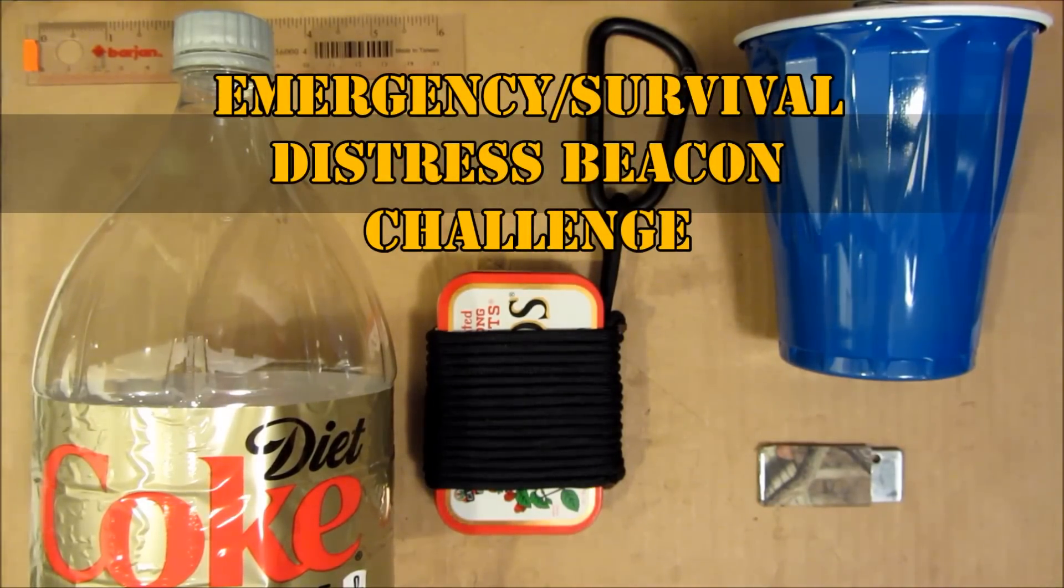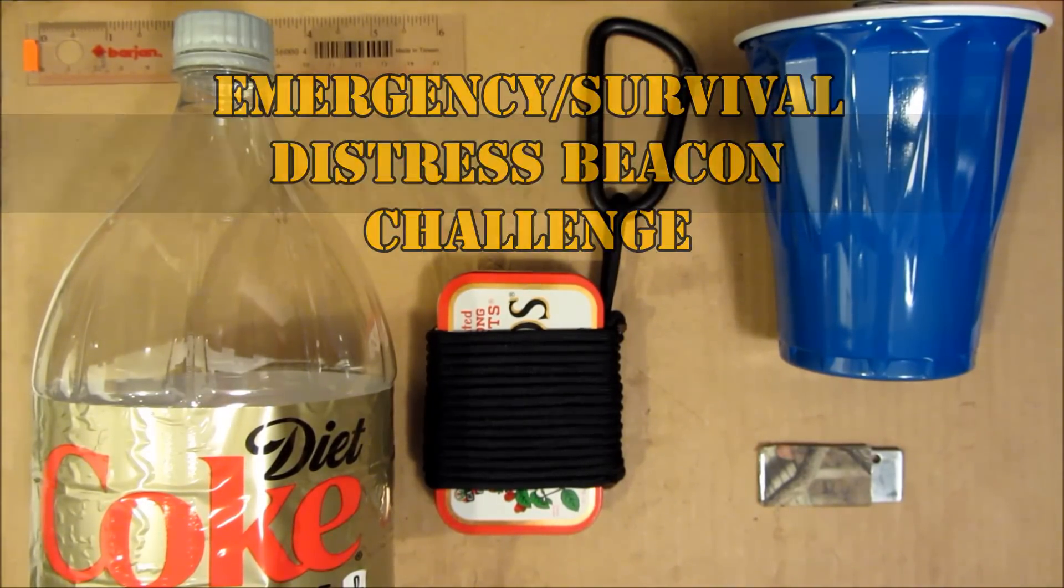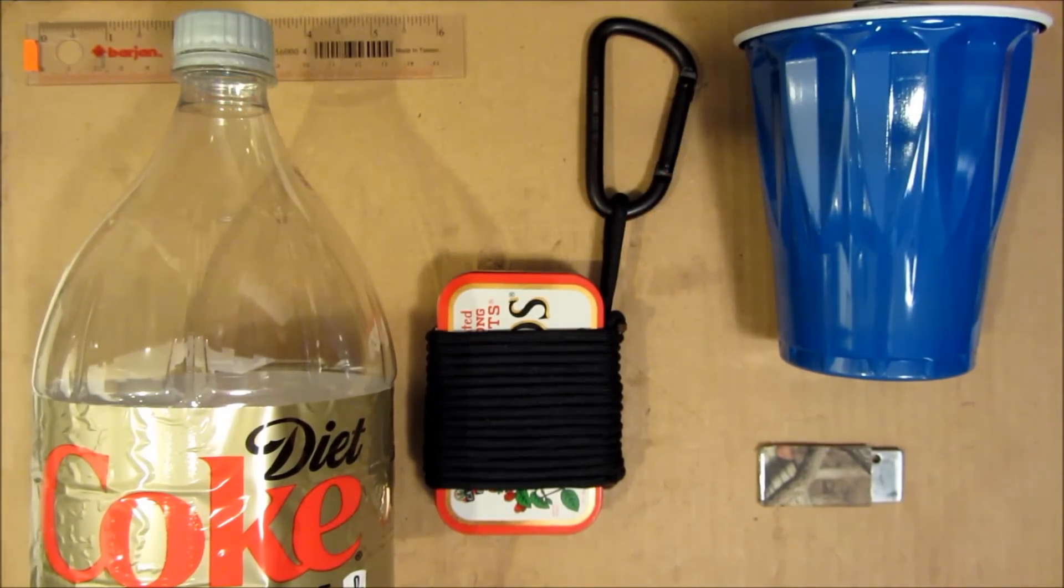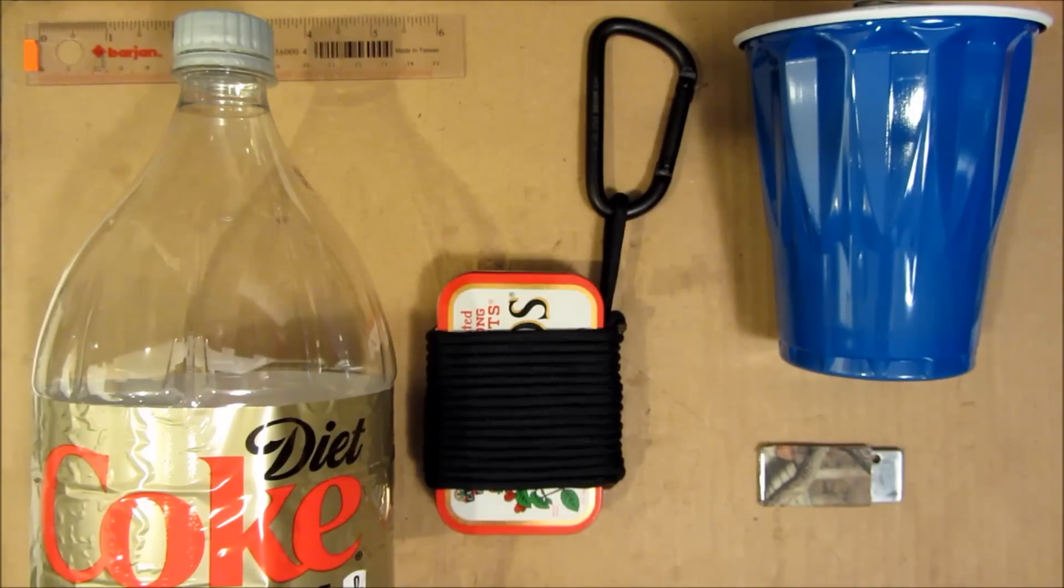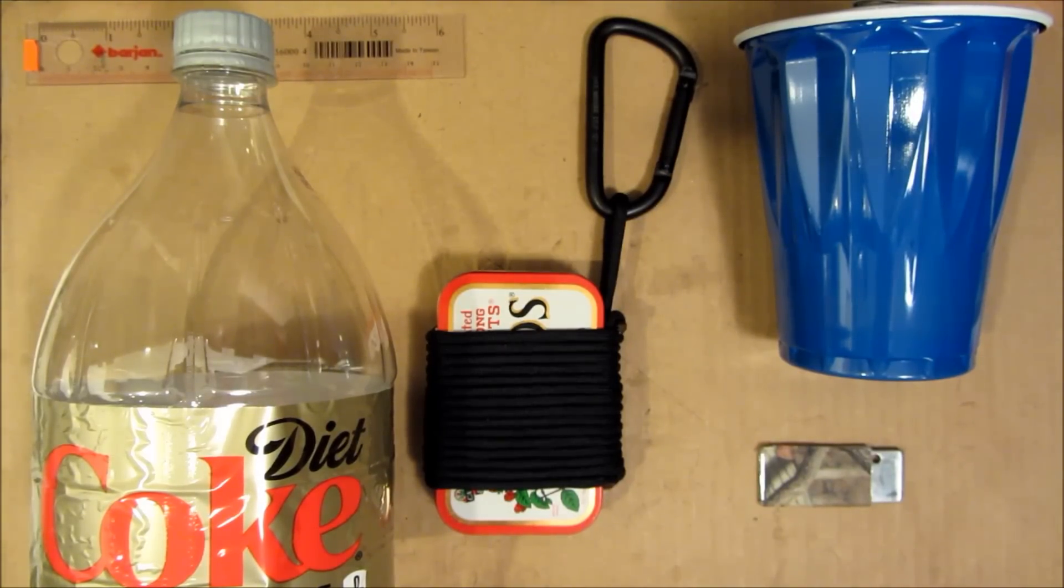Hello. What kind of distress beacon could one make in a survival situation if all you had was a keychain flashlight?